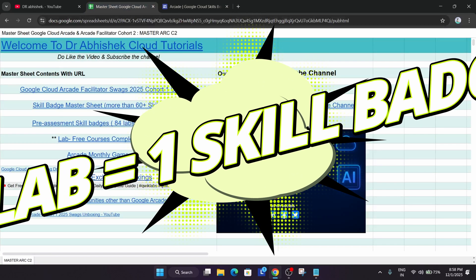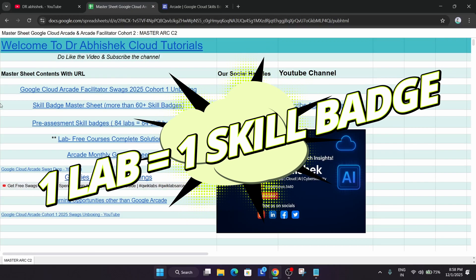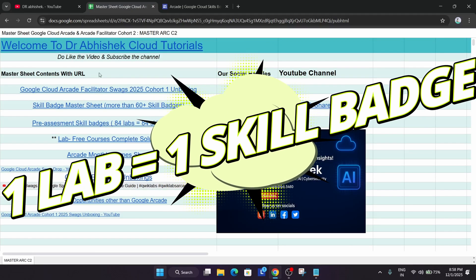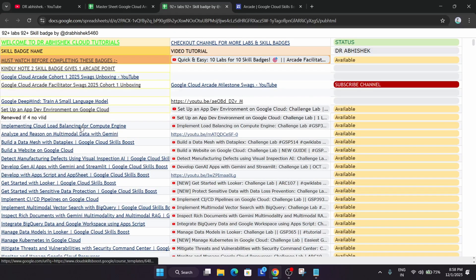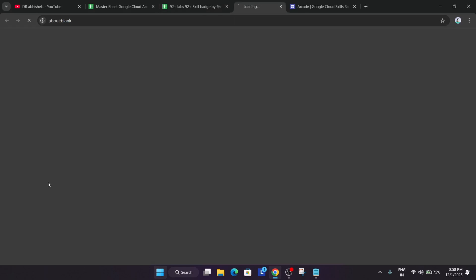What you can do is complete the pre-assessment skill badges. If I have to explain what is pre-assessment skill badges, in the description box a master sheet is here. You can see the master sheet, here are the pre-assessment skill badges.